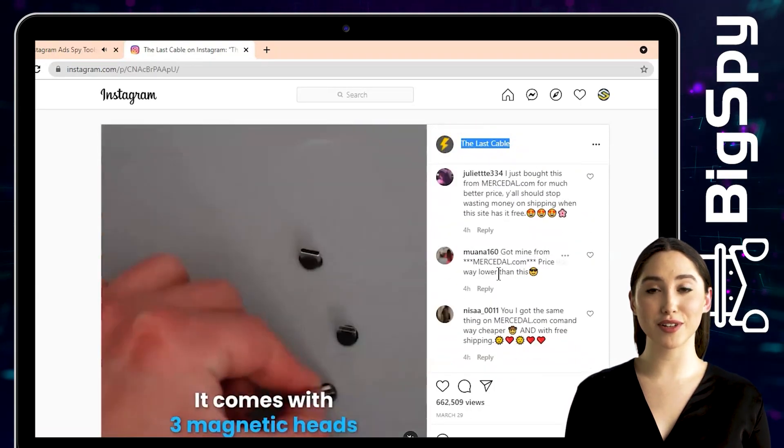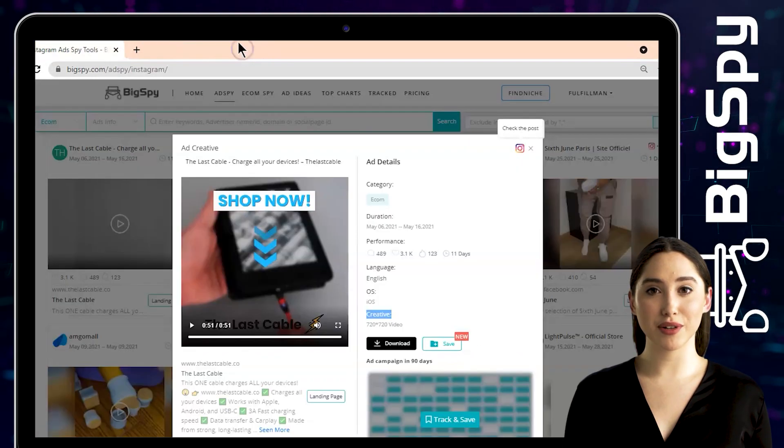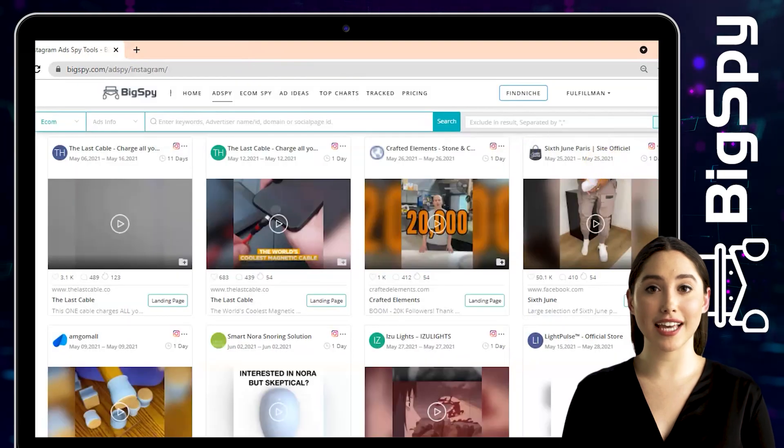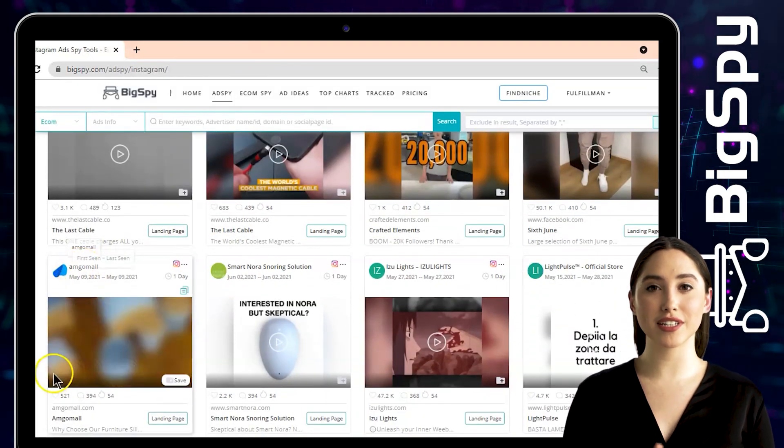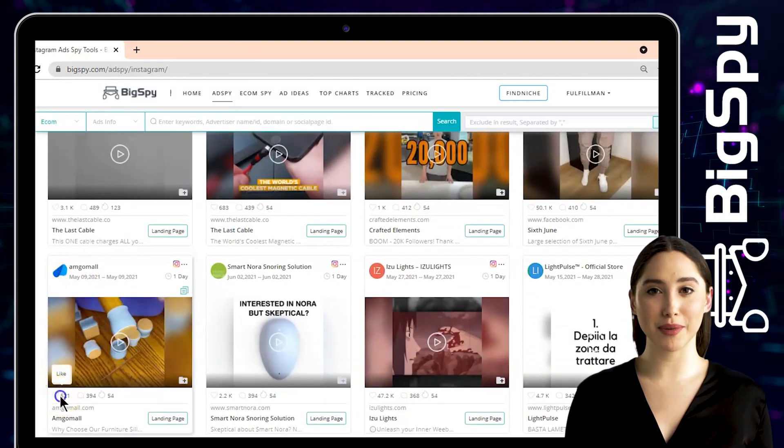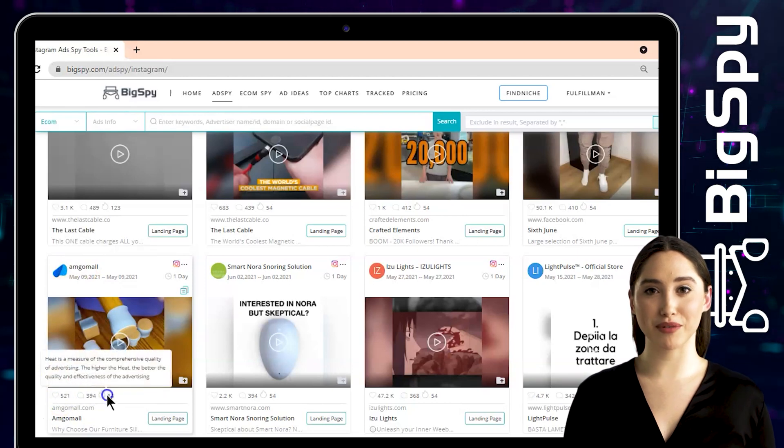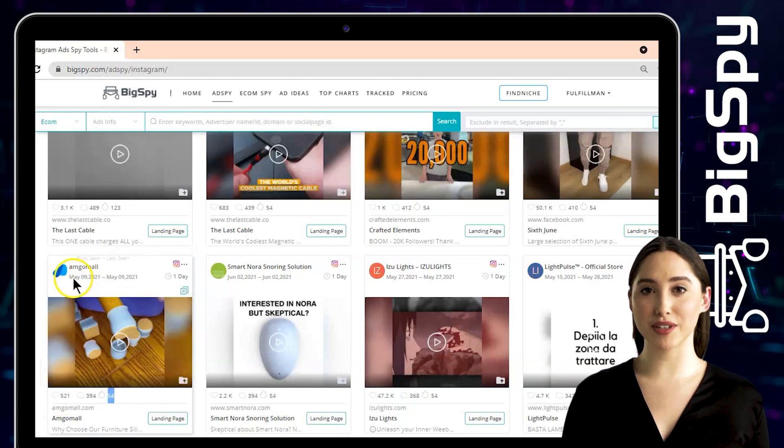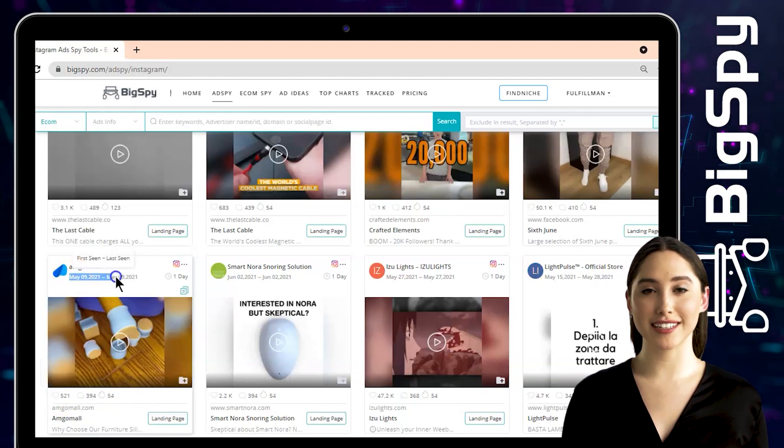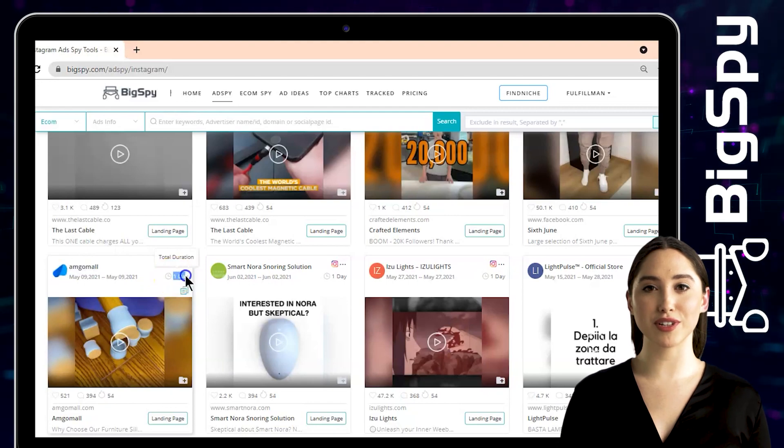The third winning product for this video is from the online store AmgoMall. It's a new style furniture silicone protection cover, perfect method to solve the problems. It can prevent scratches and noise without leaving marks. Also, it can save money cause you can reuse it after washing.